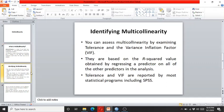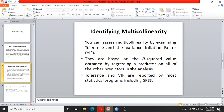How can we identify multicollinearity? Multicollinearity can be assessed through tolerance and variance inflation factors or VIF. They are based on the R squared value obtained by regressing a predictor on all of the other predictors in the analysis.